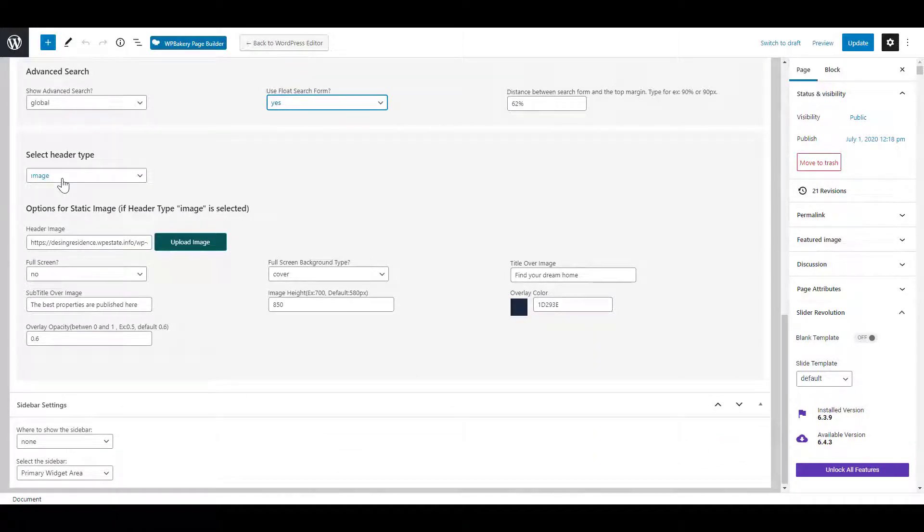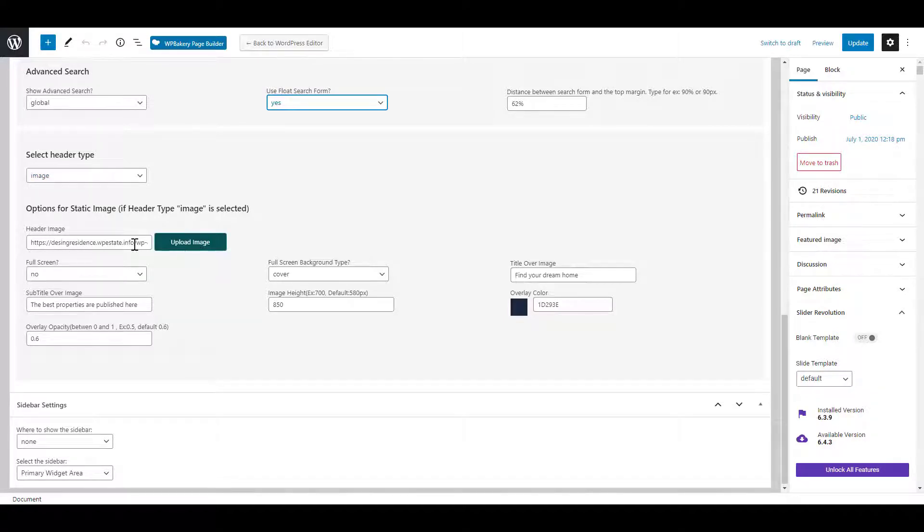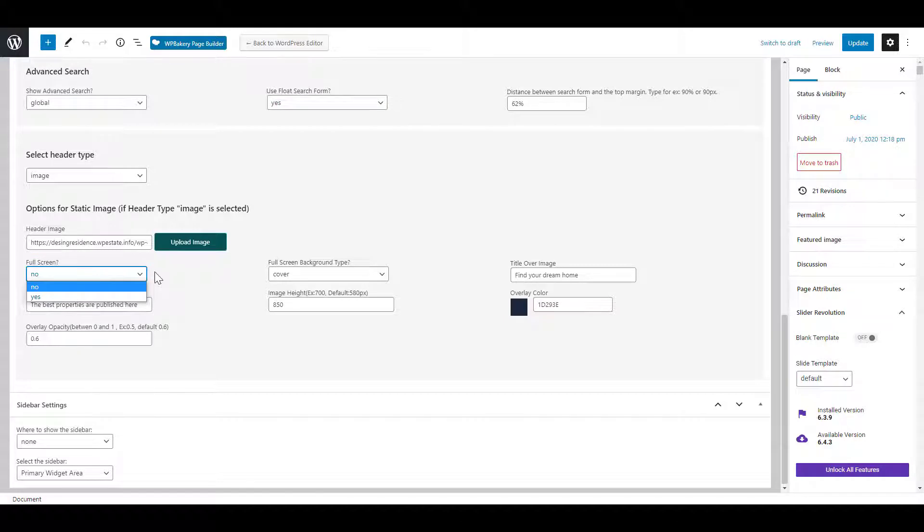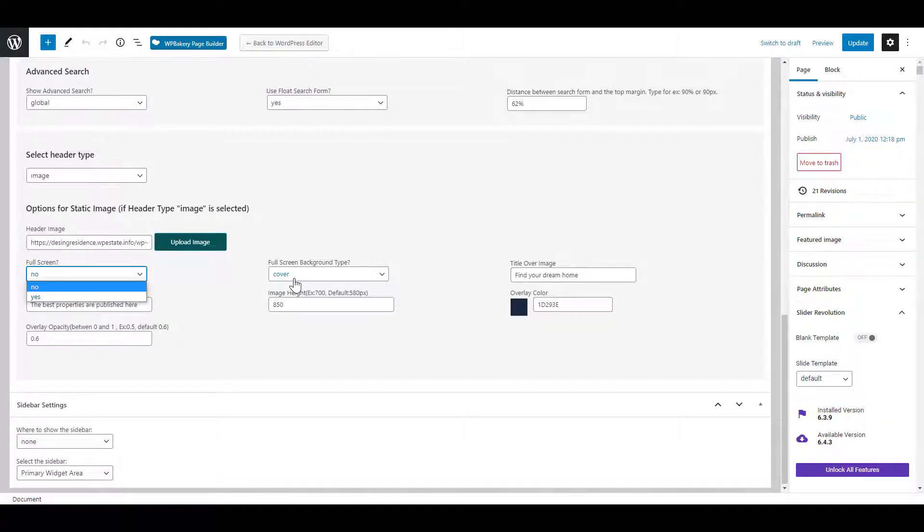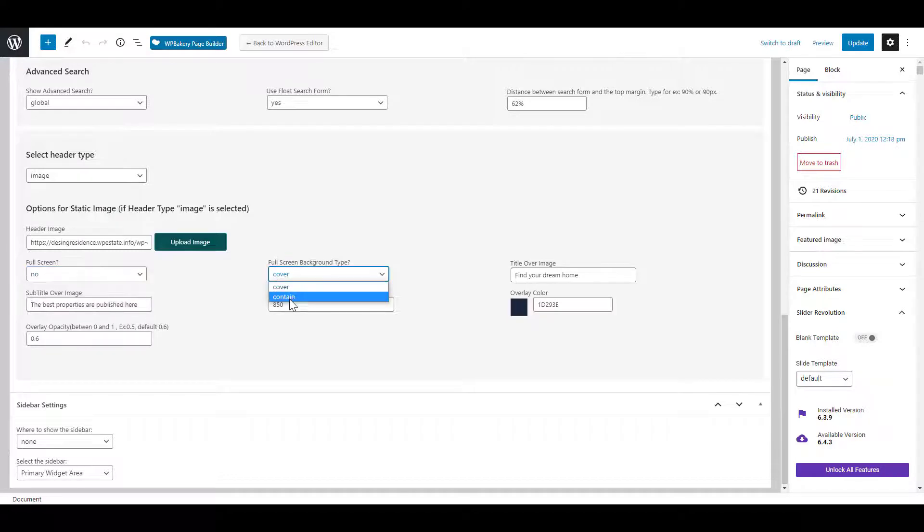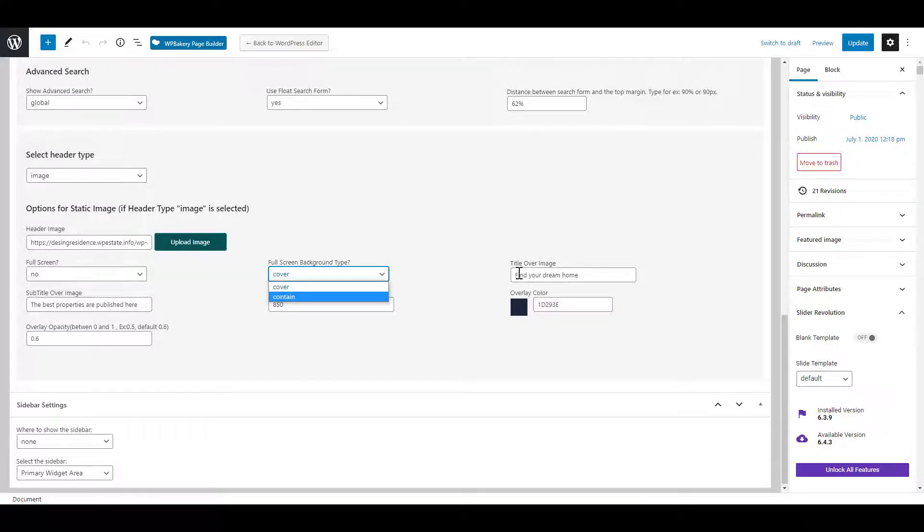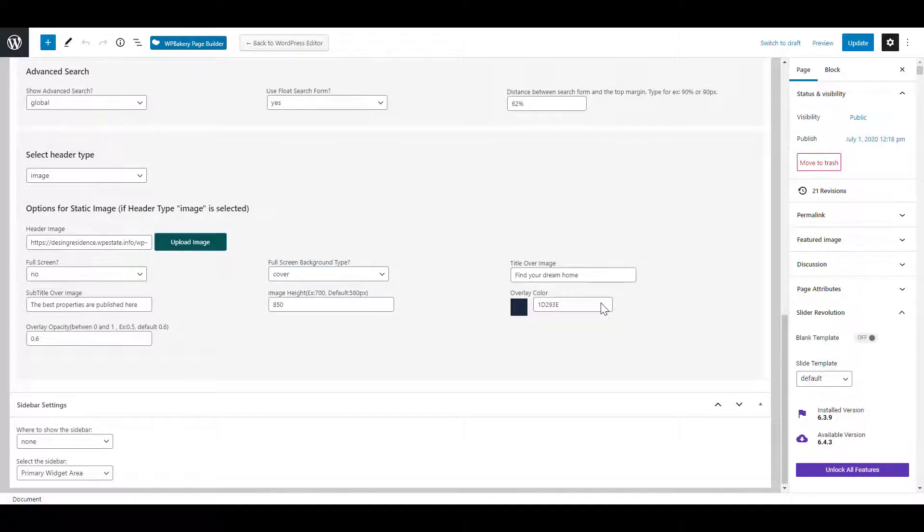If image is selected you will need to upload your image. You can set the image to fill the screen. The cover option will display the image as background. The contain option will use the original size of the uploaded image but you might have borders near the image. You can add title, subtitle, image height, an overlay color and opacity.